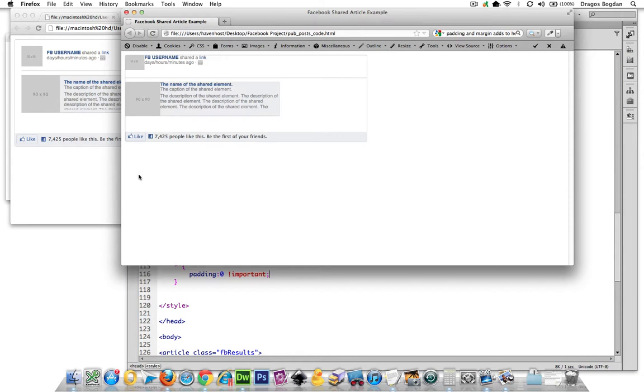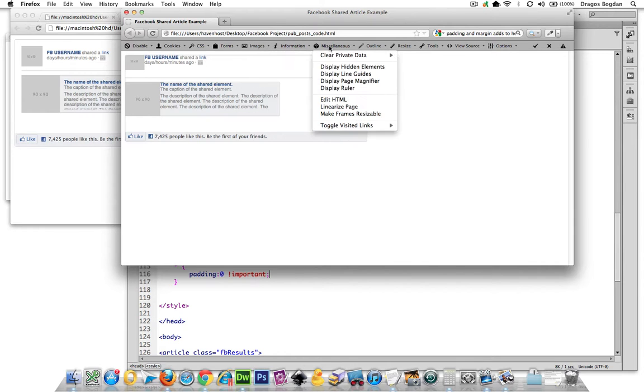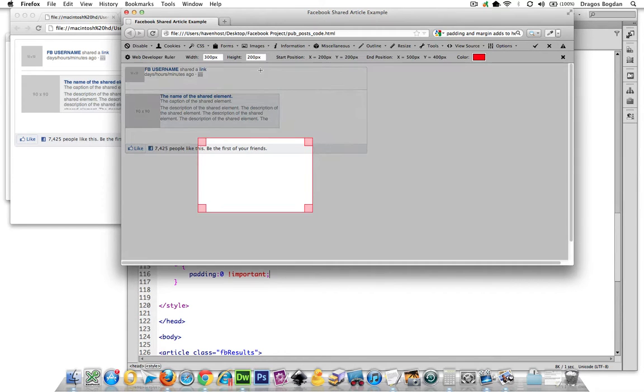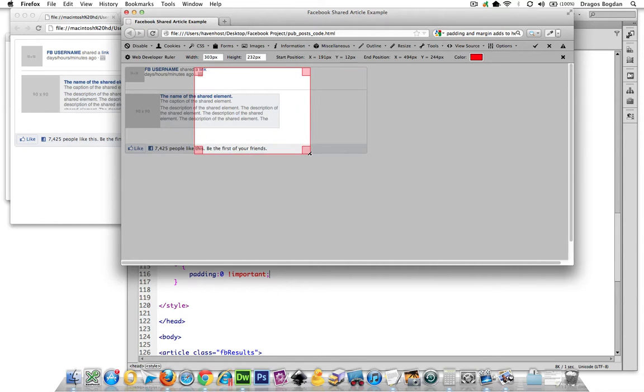all of a sudden everything goes smaller, and if I measure it again, I'm at where I want to be—exactly 230 pixels height.